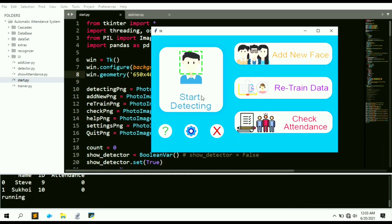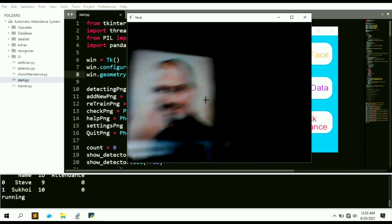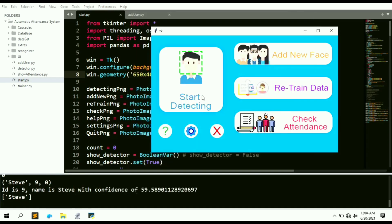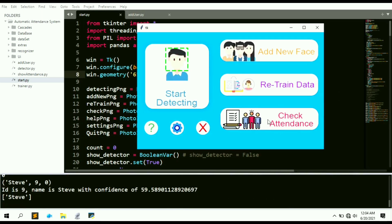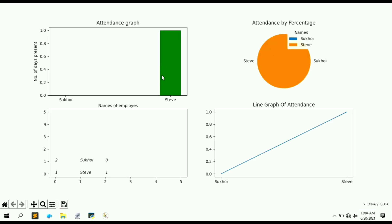Let's hit 'Start Detecting' to begin marking attendance. We'll try it with Steve's image. You can see the attendance for Steve has been marked. Now clicking 'Check Attendance' shows Steve's attendance is 1 — present for one day — while Sukhoi is still zero. The pie chart shows Steve's attendance fully represented.